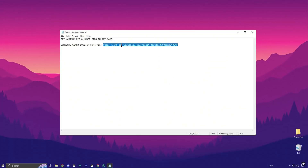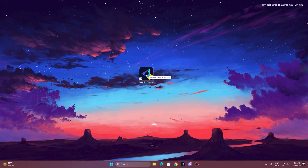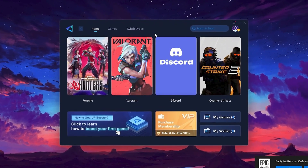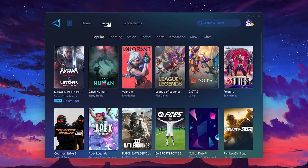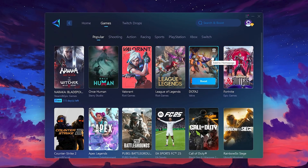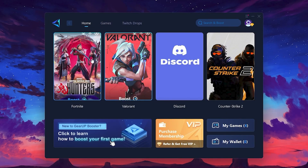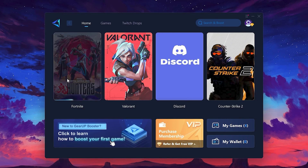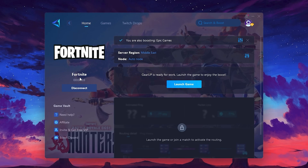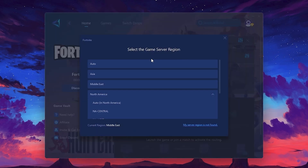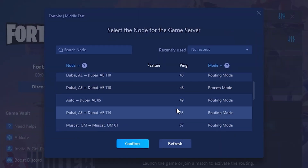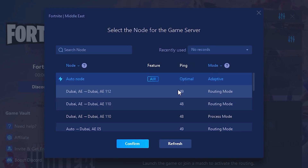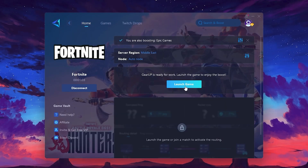To get started with Gear Up Booster, download the tool from the official website using the link, then install it on your PC. Once installed, you'll see the Gear Up Booster interface — log in with your Facebook or Google account. On the Home tab, you'll find all the games installed on your PC. If you go to the Games tab, you can browse thousands of games available for optimization. To optimize your network and FPS, return to the Home tab, select the game you want to boost — for example, Fortnite — and click the Boost button. The tool will automatically find the best server for you. Choose your server region and select the nearest server for the best connection. I recommend setting it to Automatic for the best results. Finally, close the window and launch your game using Gear Up Booster.